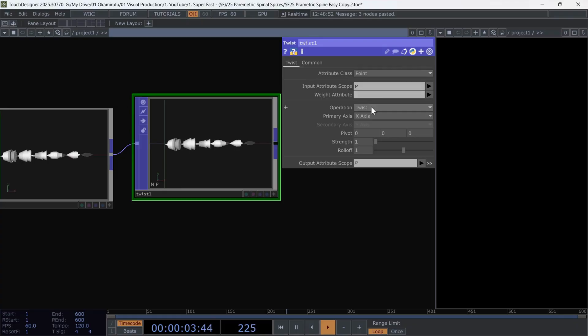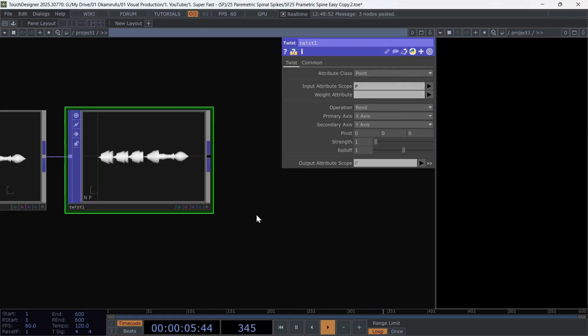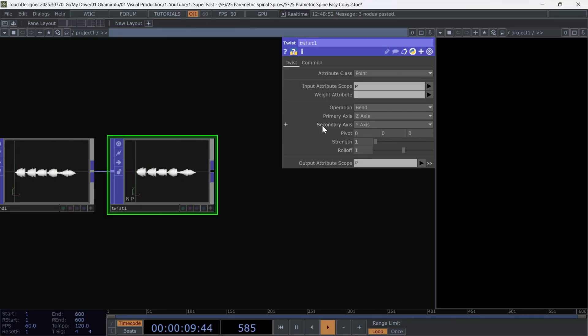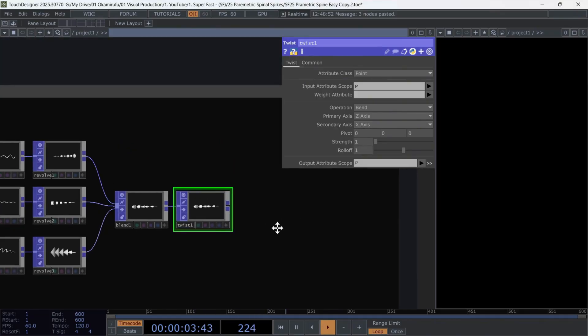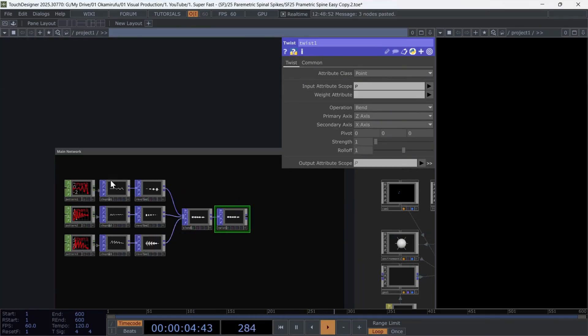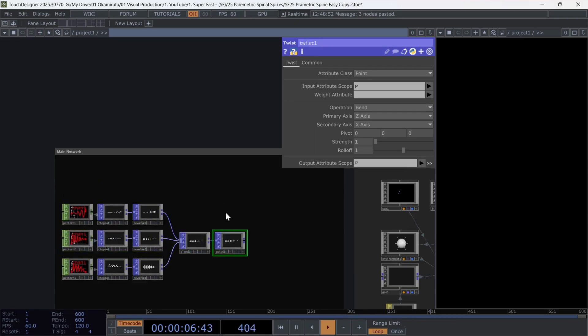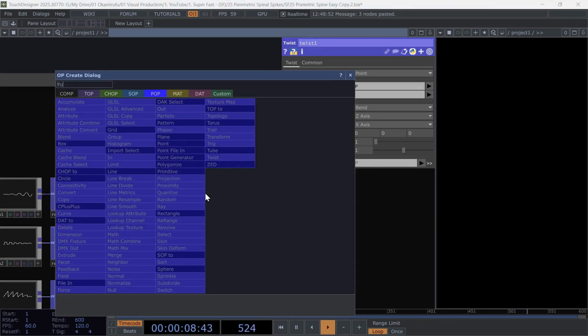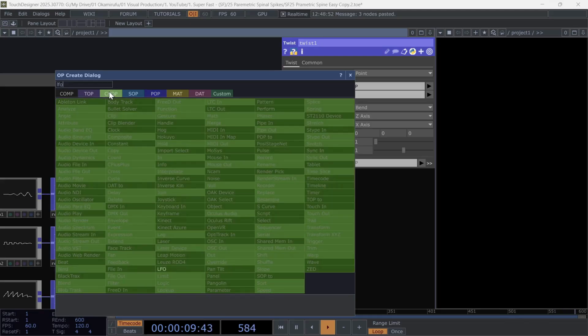We also change the axis. For the primary axis, we use the Z axis. And for the secondary, we use the X axis. Now, above this network, let's create one LFO and automatically connect a math operator.